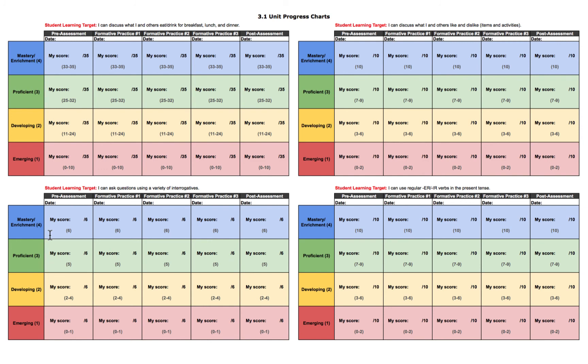You may be looking at this and thinking: five assessments per target, four targets — that's 20 assessments, I can't do that. Remember, sometimes the same assessment is measuring multiple targets. For example, my pre-assessment and post-assessment have a section for each target, and then I have separate formative assessments along the way for each target. So that's nowhere near 20 assessments.